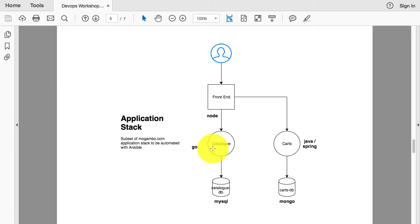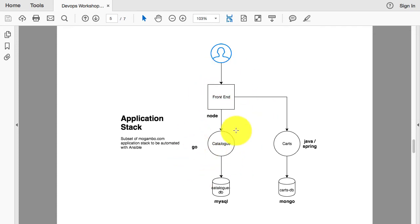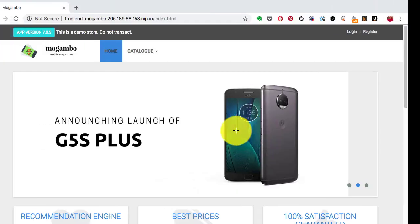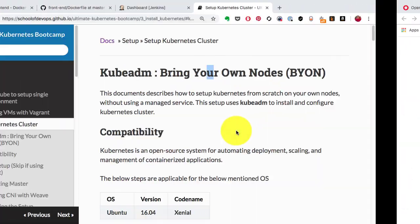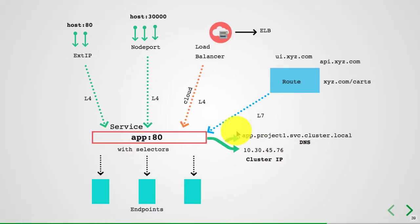I'm going to talk about service discovery and internal service discovery in another video. But before we do that, it's important to understand how our application got deployed in the form of pods, what pods are, and how they work. That's what I'm going to talk about in the next video.